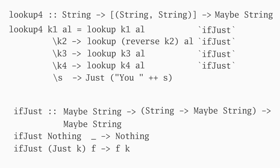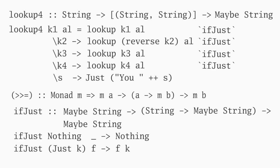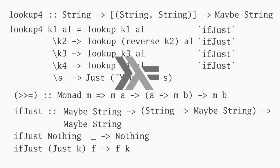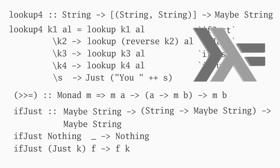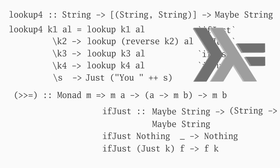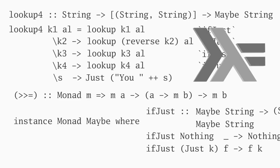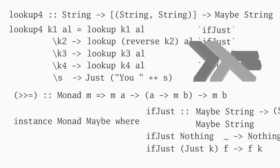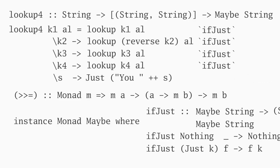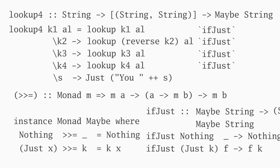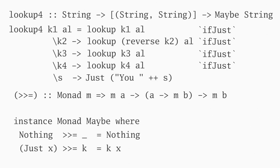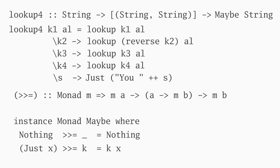It turns out the central operation of a monad is an operation called bind that has a type signature that matches that of our ifjust. You might recognize the bind operator. It's hiding in the icon for the Haskell language. And sure enough, maybe is an instance of the monad type class. Furthermore, maybe's implementation of the bind operator is exactly that of our ifjust function. So we can save ourselves the effort of writing ifjust and just use the bind operator directly.